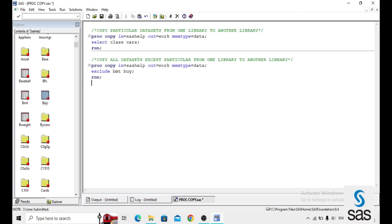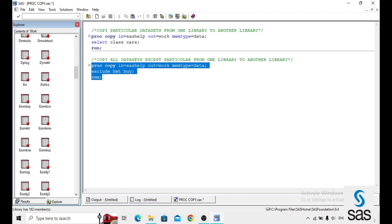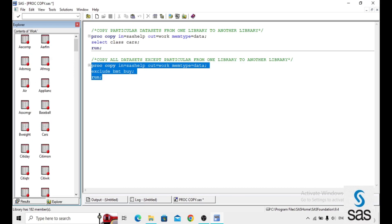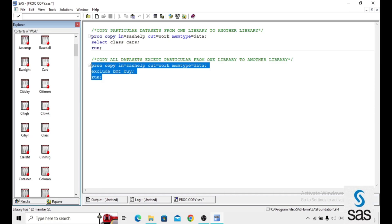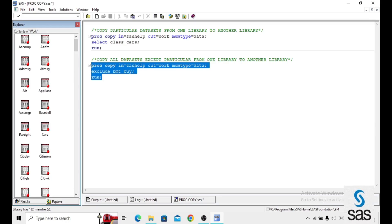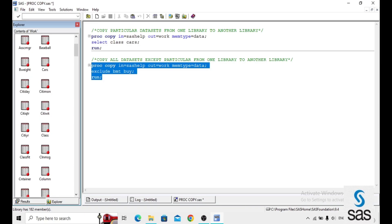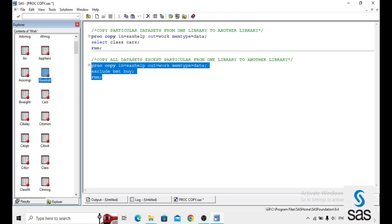It means I don't want those two data sets to transfer. We run this code and go to the work library. We are getting all the data sets from SAS help to the work library except BUY and DMT. The data sets are arranged in alphabetical order — here it starts with B and here it ends with B — and those two are not included.